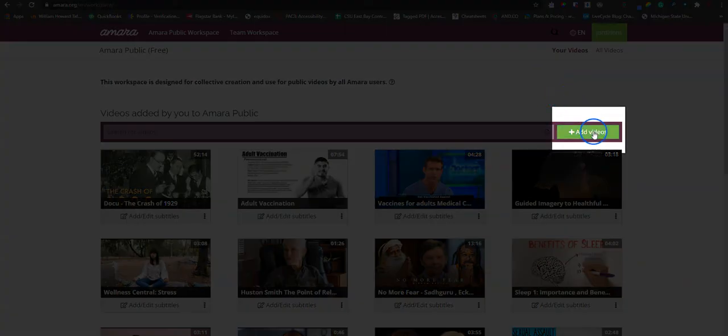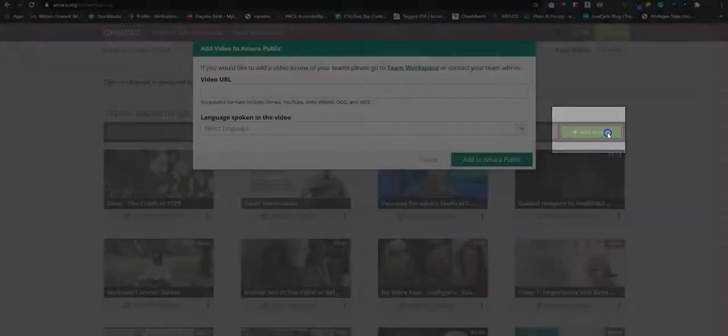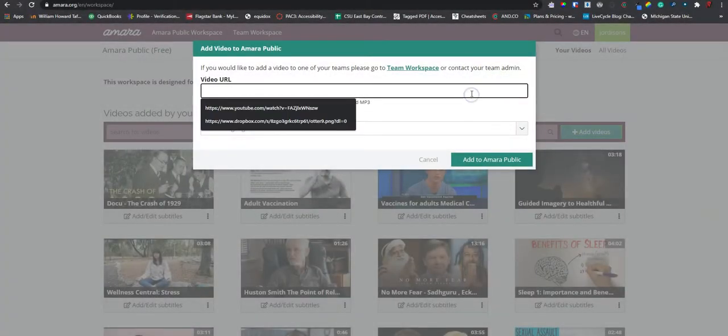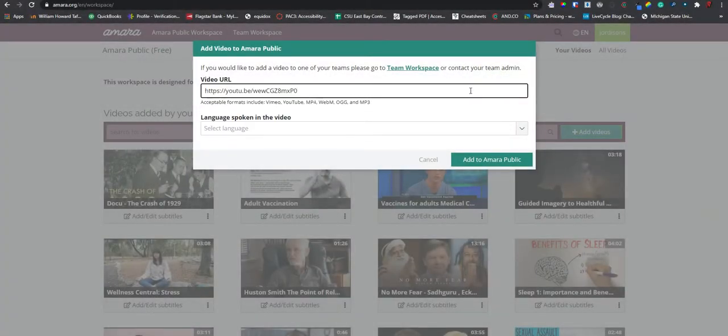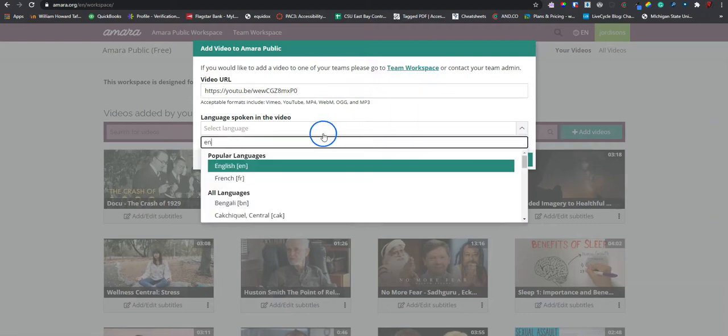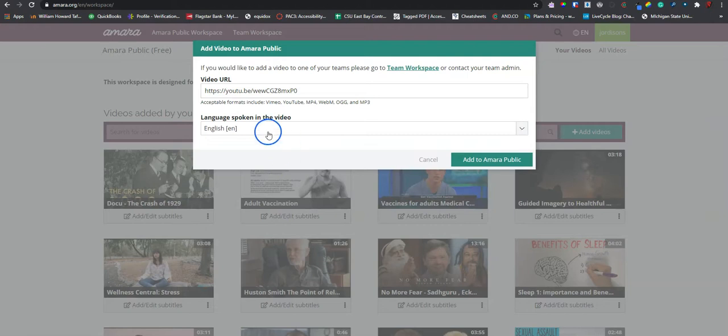We're going to select the add videos button. This is where we paste the link for the YouTube video that we want to upload a transcript file for. And we select the language that is spoken in the video.